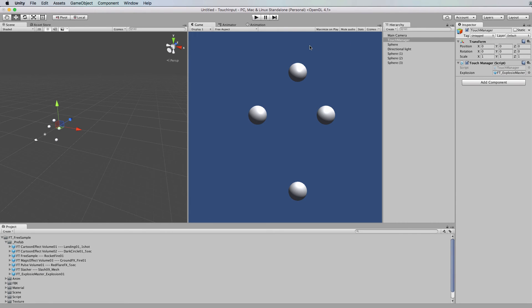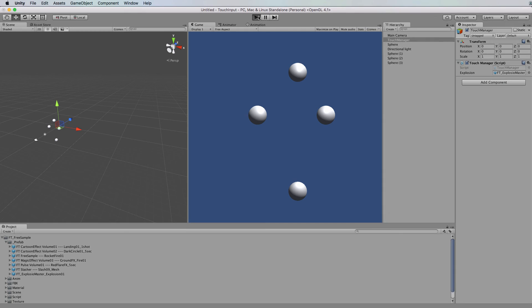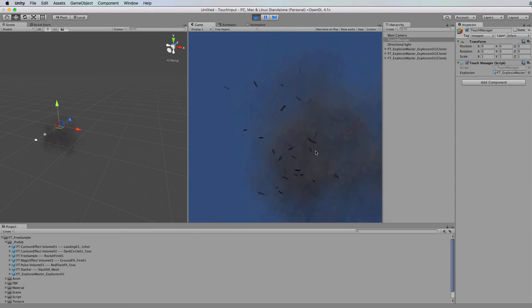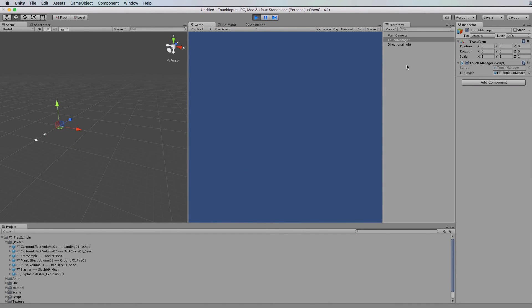Okay and then we're ready to go so press play and when we click we'll get the explosion effect happen for us and that explosion effect does its own cleanup as well so it destroys itself after it has run.